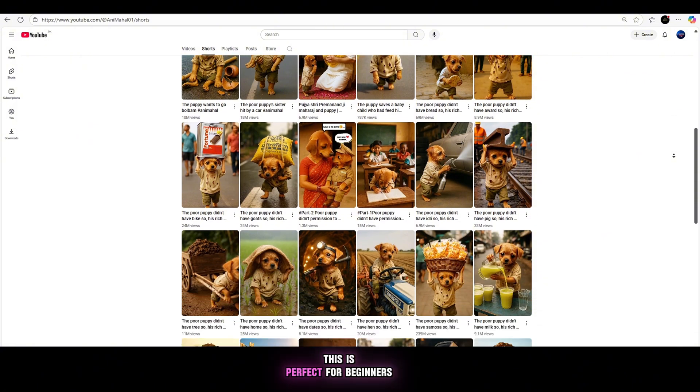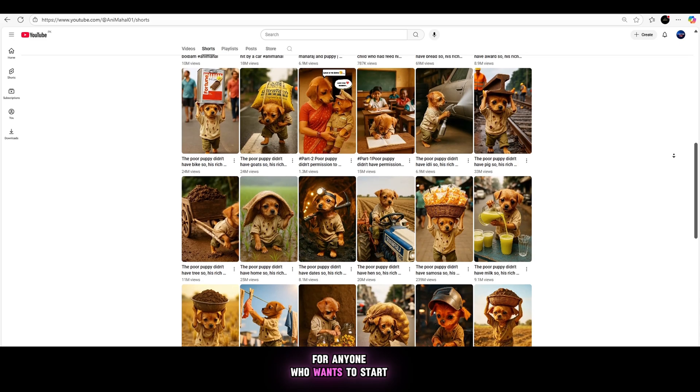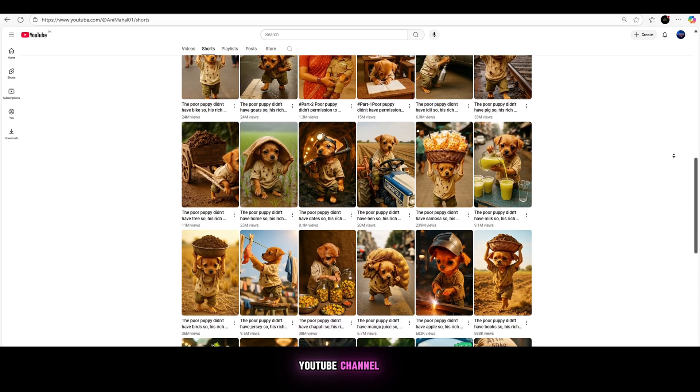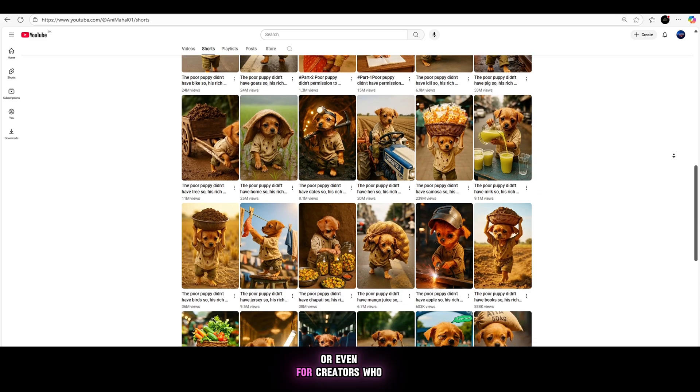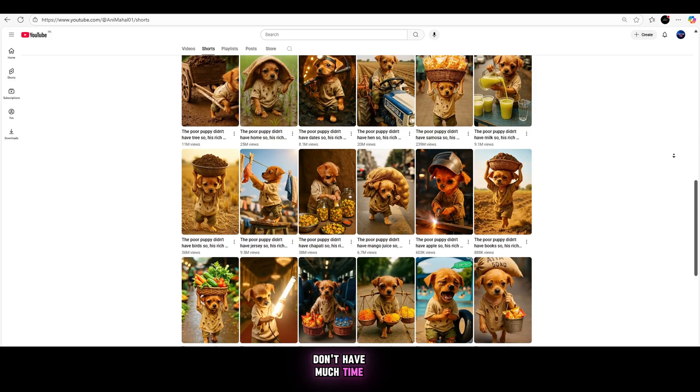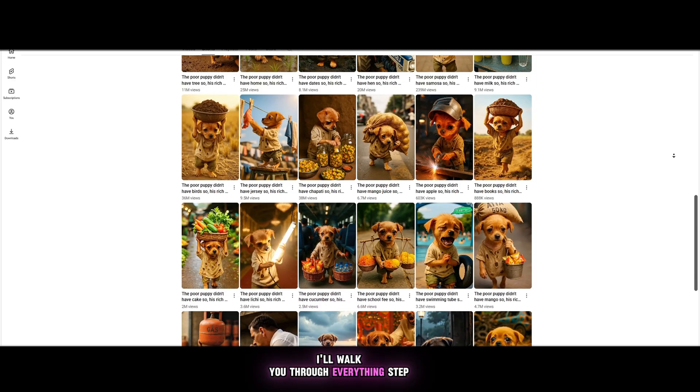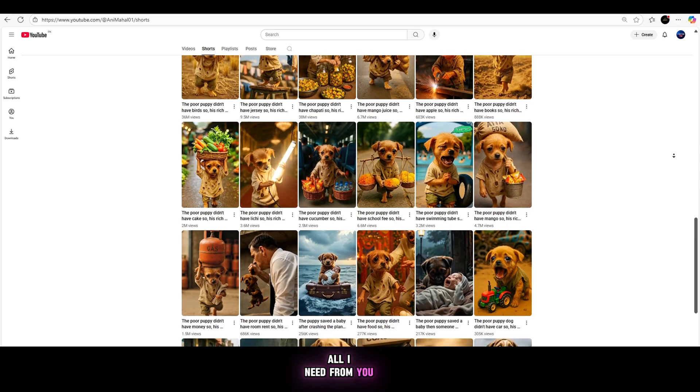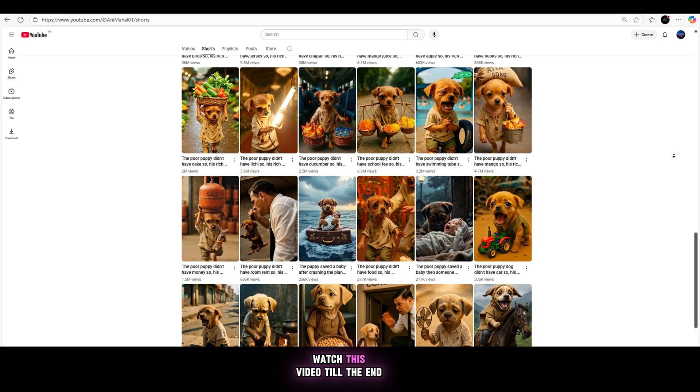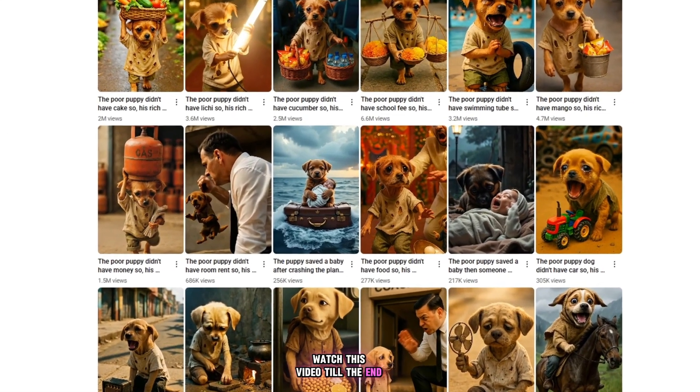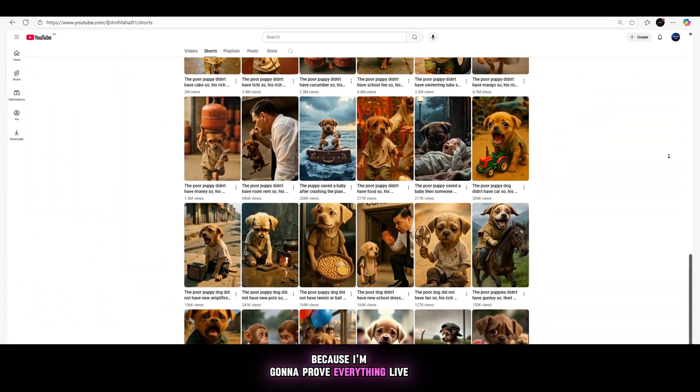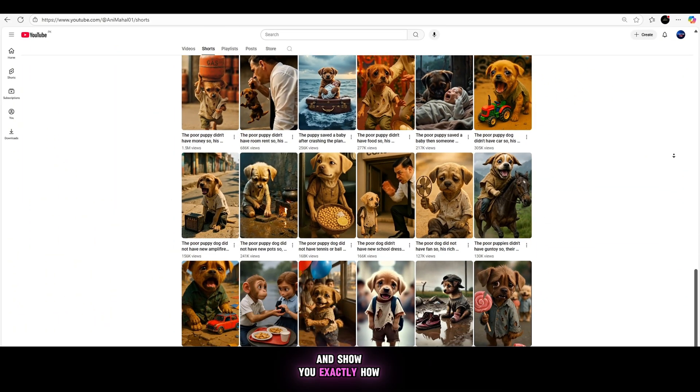This is perfect for beginners, for anyone who wants to start a faceless YouTube channel or even for creators who don't have much time. I'll walk you through everything, step by step. All I need from you is a small favor. Watch this video till the end, because I'm going to prove everything live and show you exactly how it works.